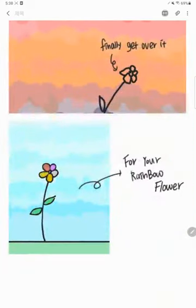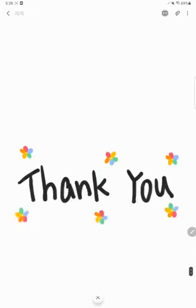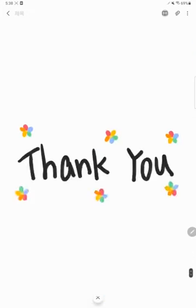And the phrase 'for your rainbow flowers' in the last scene contains the message to be courageous, because you can overcome it if you have courage.